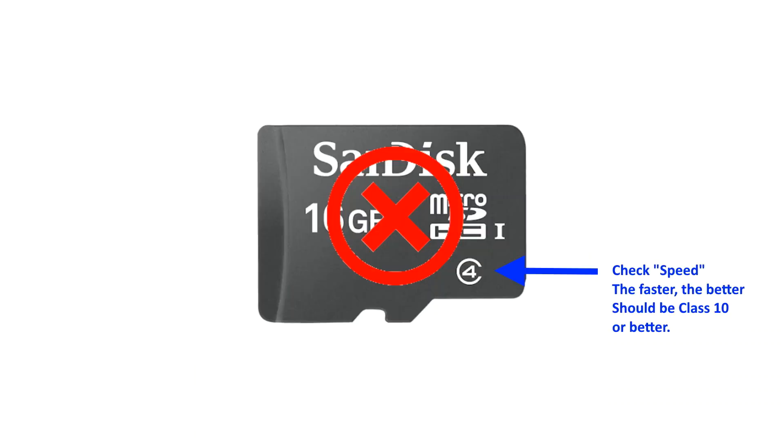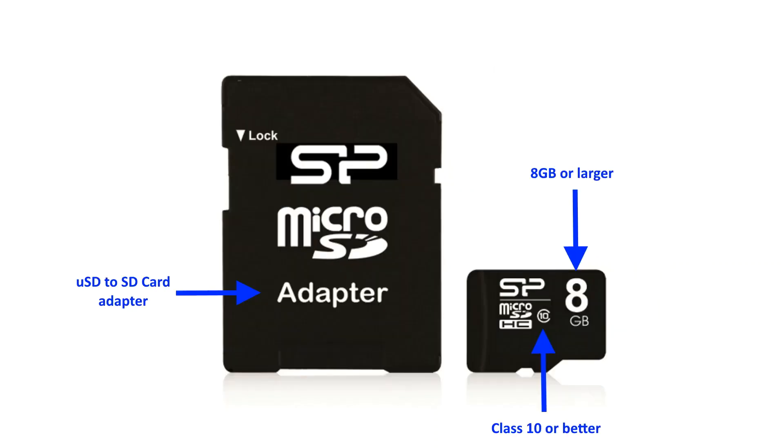We are also going to need a microSD card to burn our Fyde OS image onto. As a minimum, you'll need one with a capacity of at least 8GB and should be a Class 10 or better.